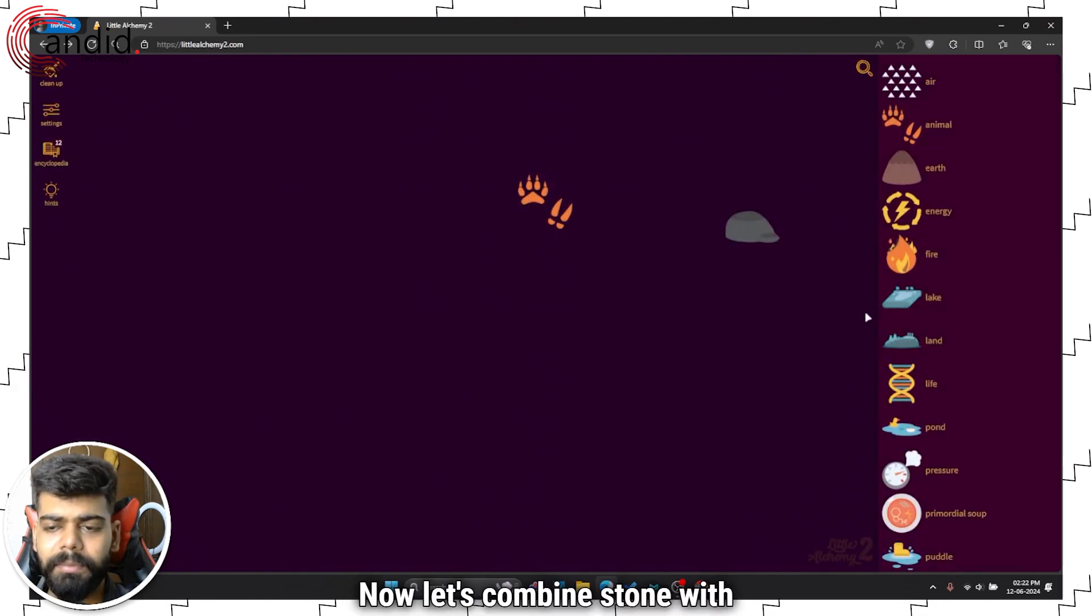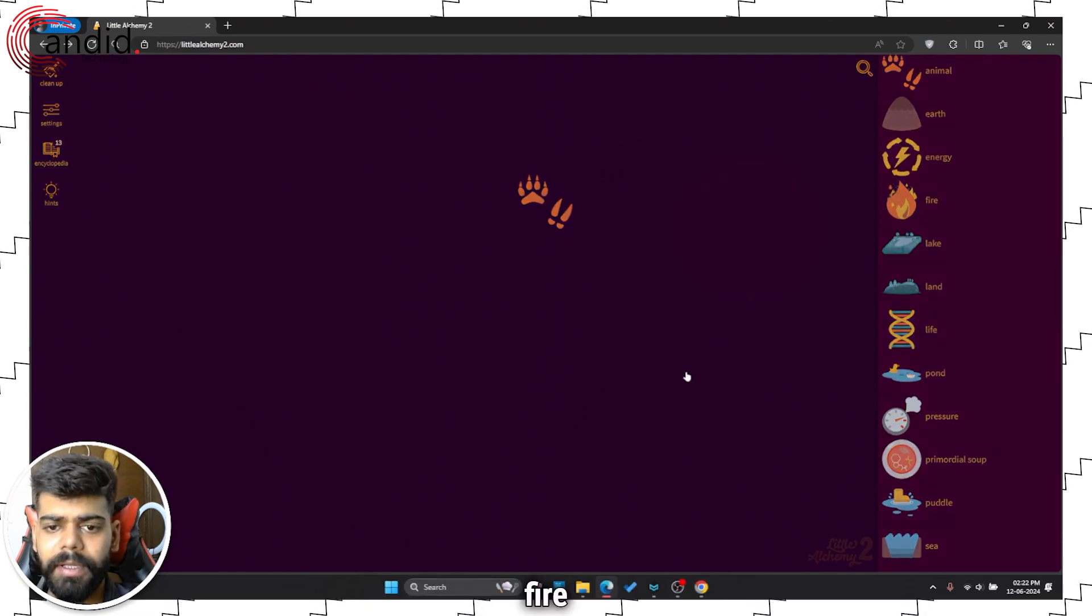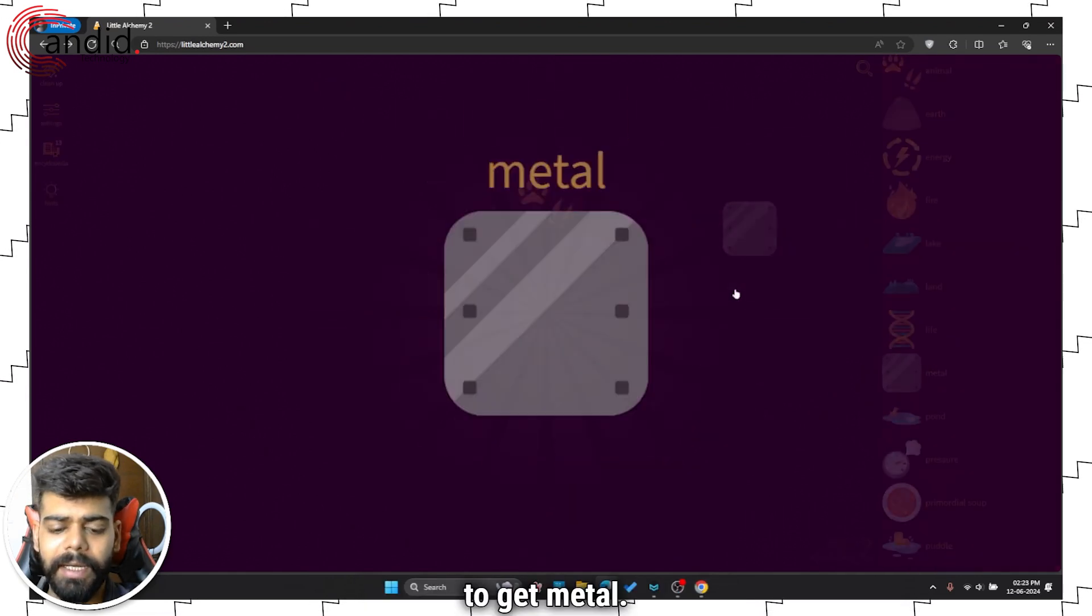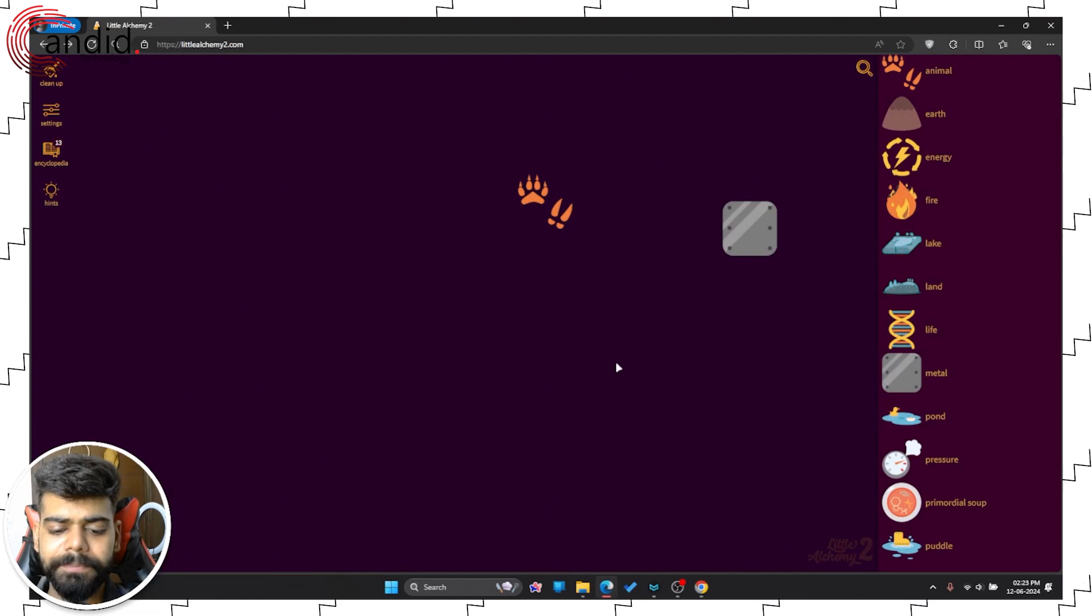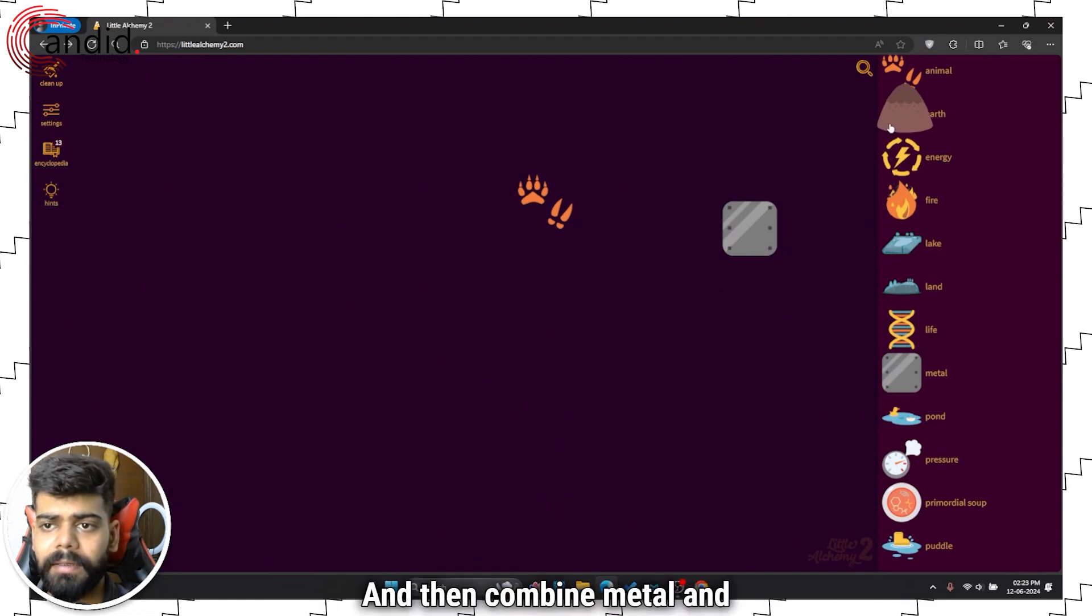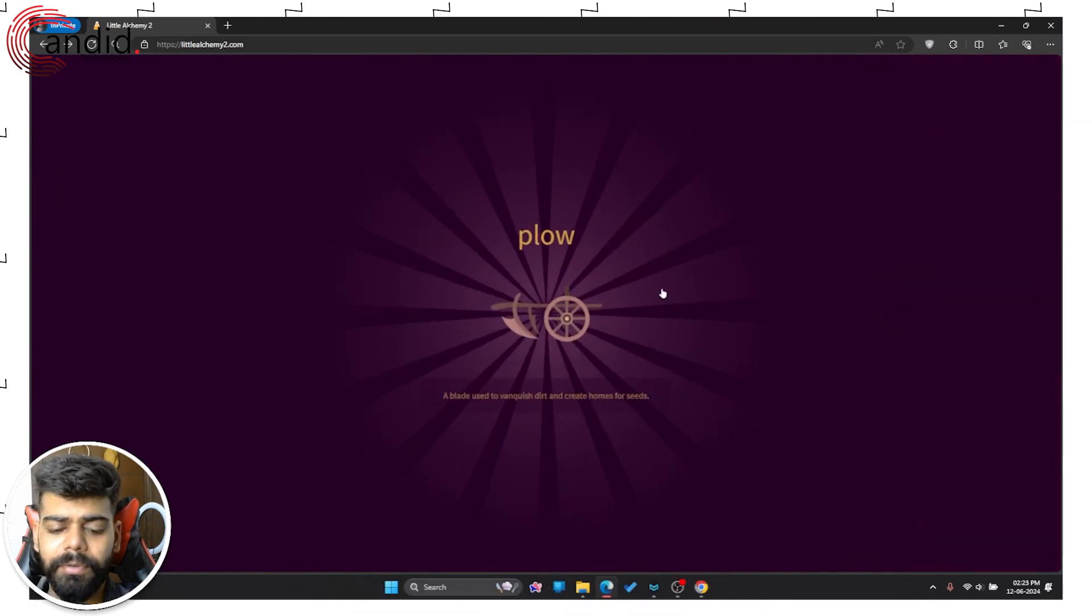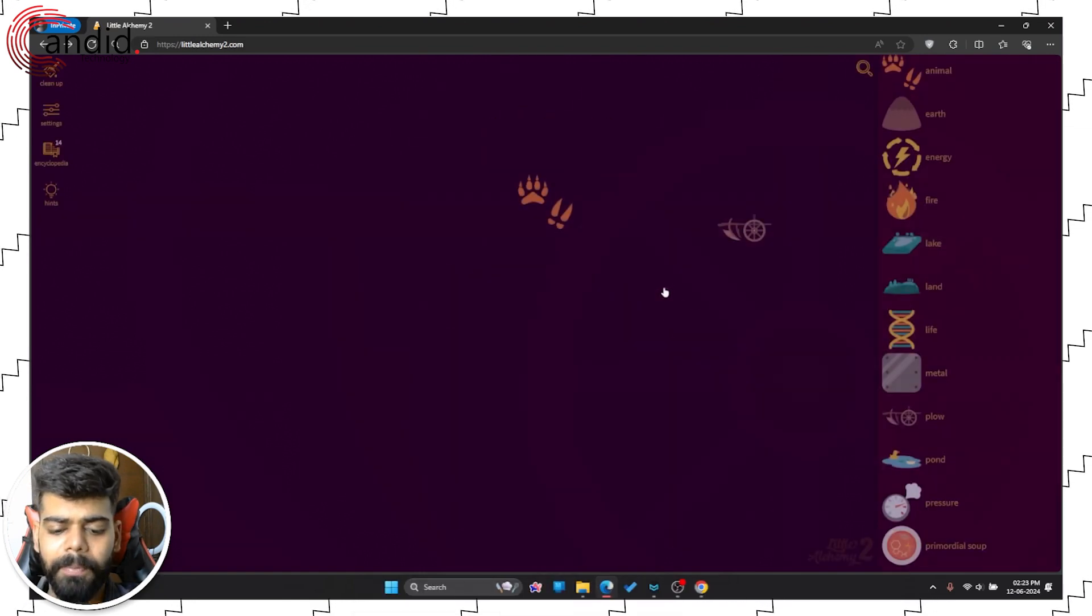Now let's combine stone with fire to get metal, and then combine metal and earth to get plow.